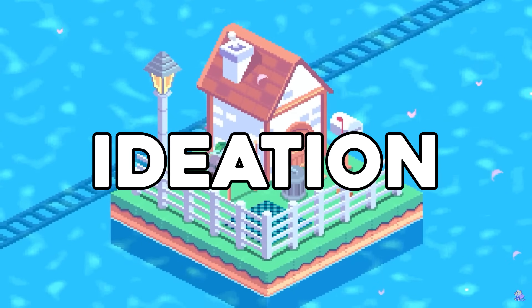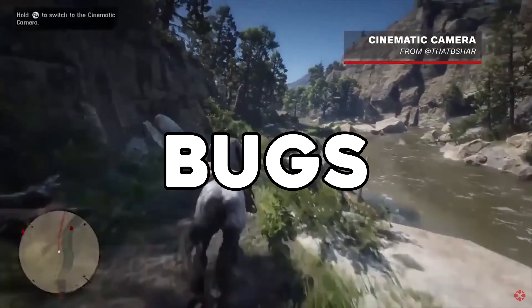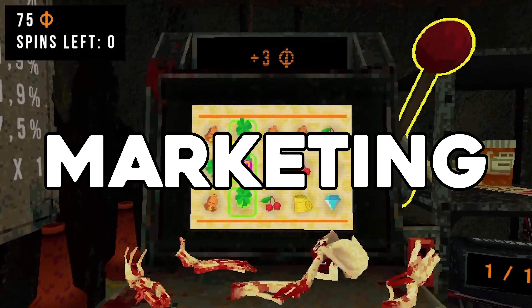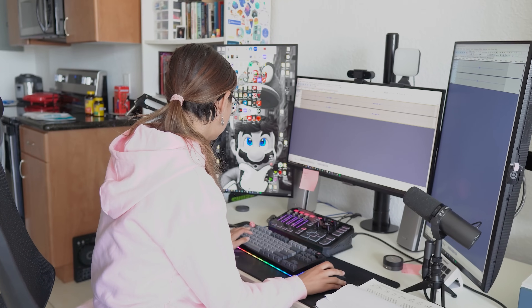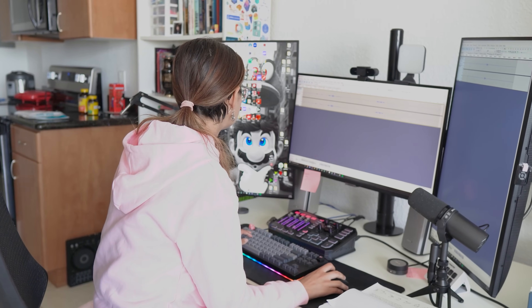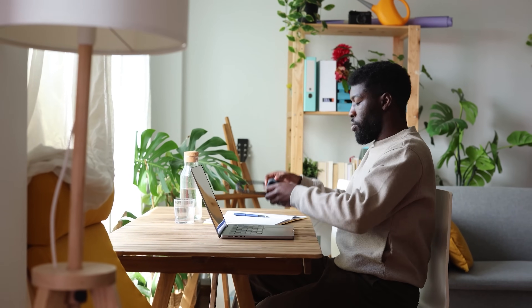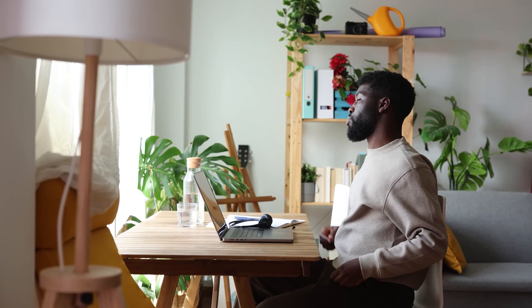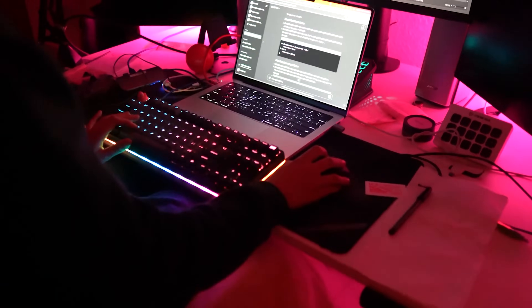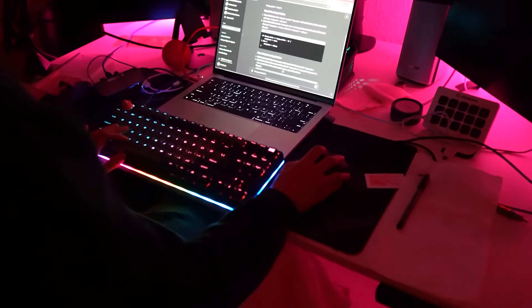Do you think making a video game is easy? There's a lot that goes into making games. And while most people dream of making one, most will never accomplish their goals, unfortunately. And it's largely due to one reason: they aren't using the right tools.